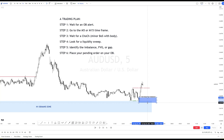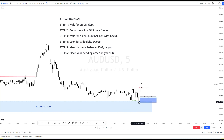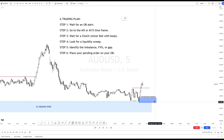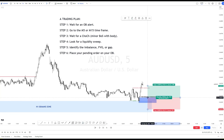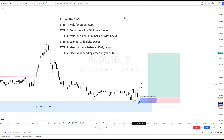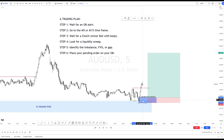Once you have completed the four steps — choke, change of character, liquidity sweep, imbalance, and OB — you can start placing your pending order. If my lower time frame is M5, I place my pending order on the candle like this. If my lower time frame is M15, I place the pending order at 50% of the candle. But again, it's just a matter of personal choice.